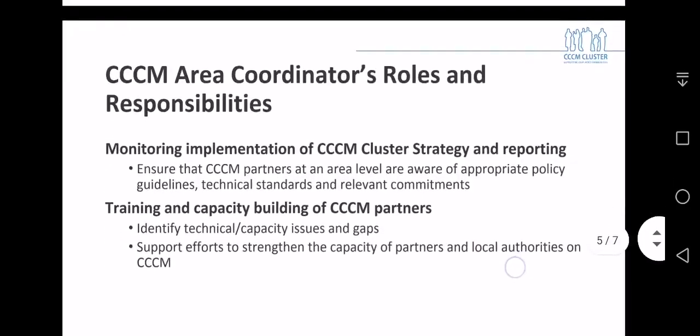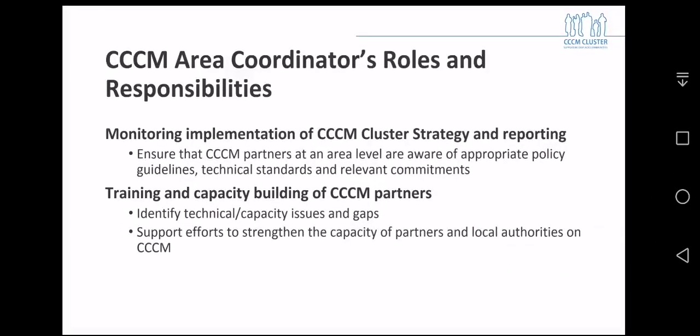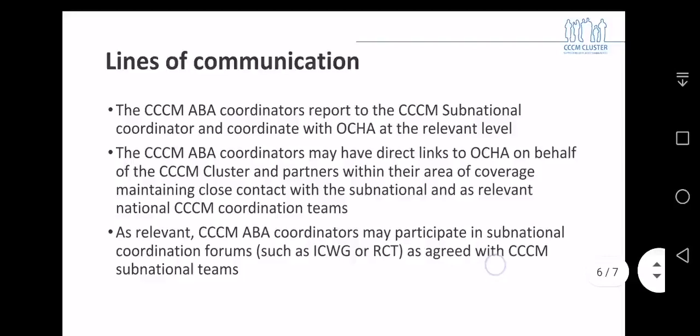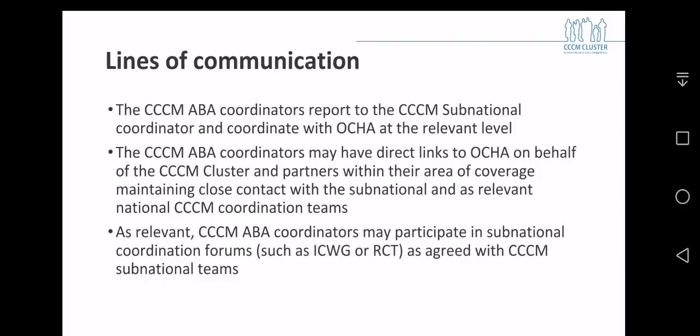Additionally, some of the additional roles may fall under monitoring of implementation of the CCM cluster strategy, training and capacity building of partners, and similar activities. With regards to communication lines with OCHA, this has been identified in Yemen as a key factor. The CCM ABA coordinators report to the CCM subnational coordinators and coordinate with OCHA at all relevant levels. The CCM ABA coordinators may have direct links to OCHA on behalf of the cluster. As relevant, the area coordinators may participate in various kinds of forums, such as the regional coordination teams.